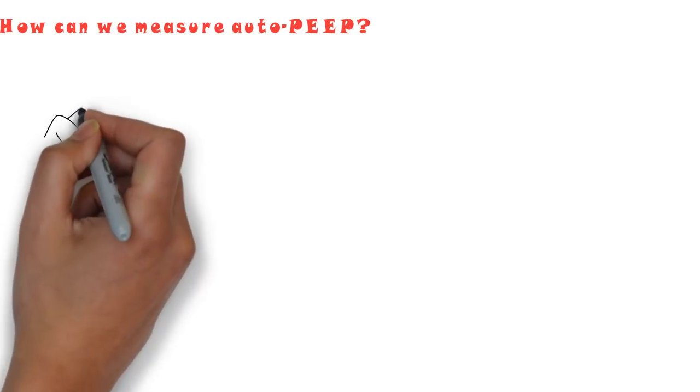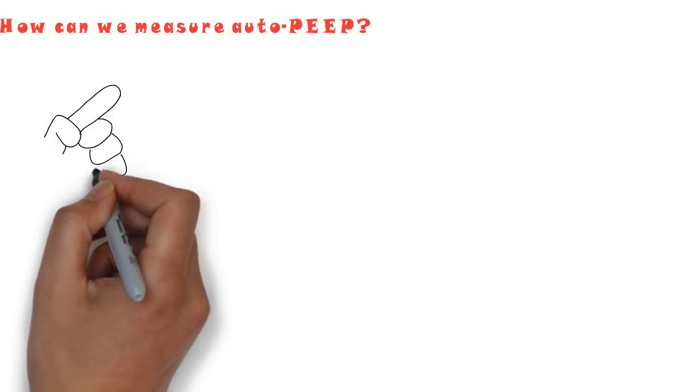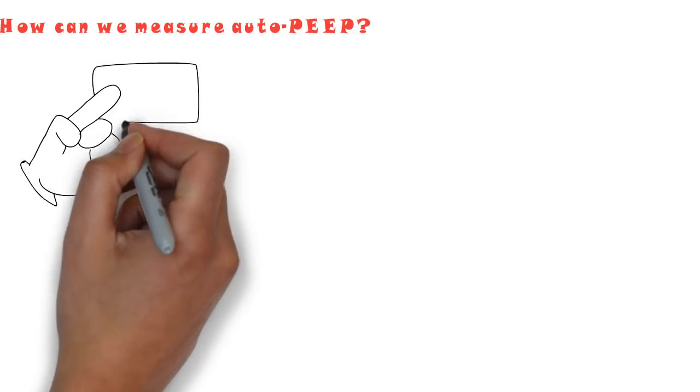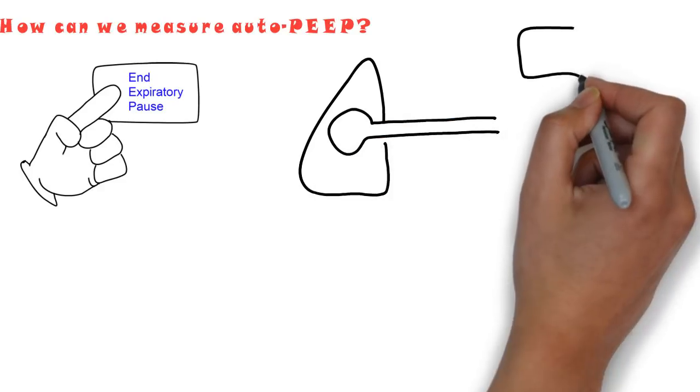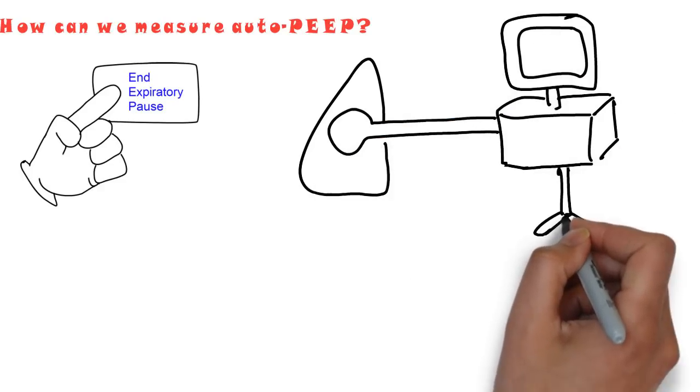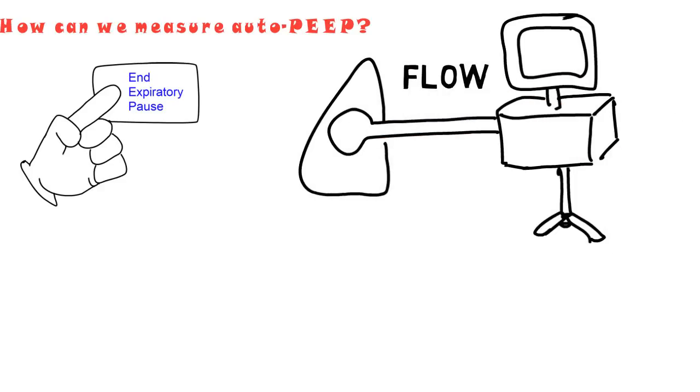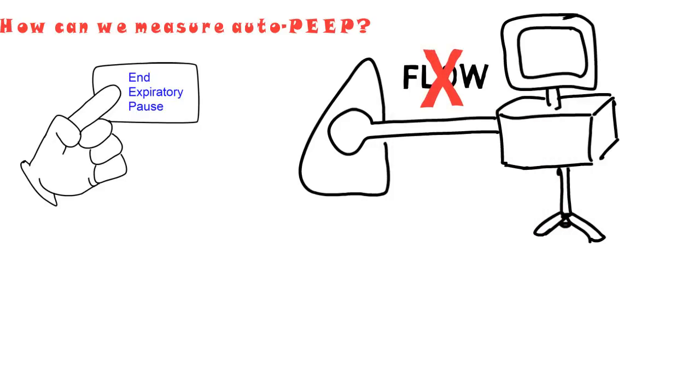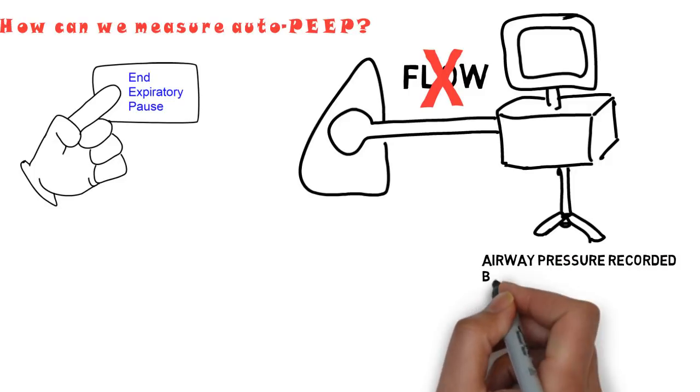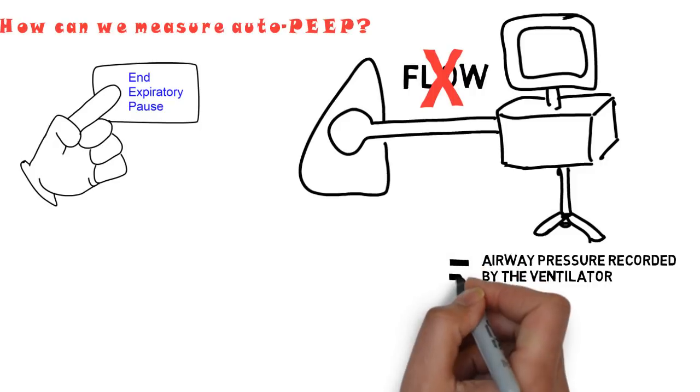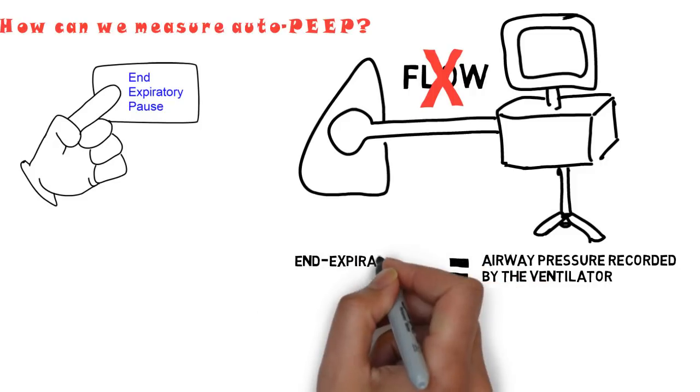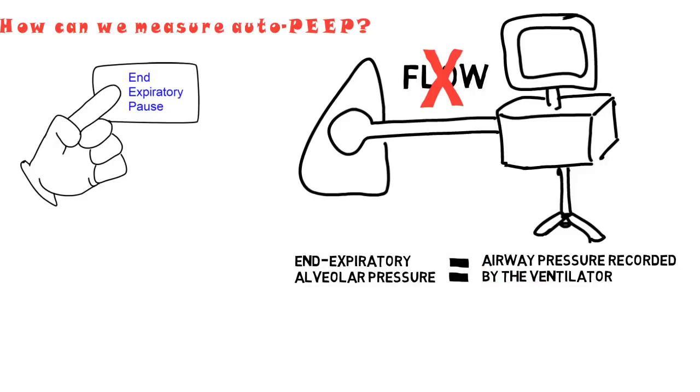The clinician can determine the level of alveolar pressure at end expiration, or auto-PEEP, by simply pressing the end-expiratory pause button on the ventilator. This will abruptly stop the flow at the end of expiration, allowing equalization of pressure through the circuit. At that point, the airway pressure recorded by the ventilator will equal the end-expiratory alveolar pressure, or the intrinsic PEEP.